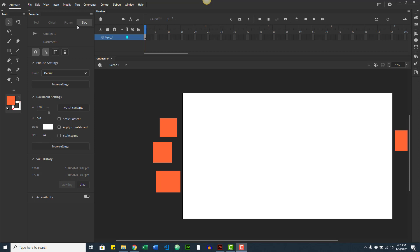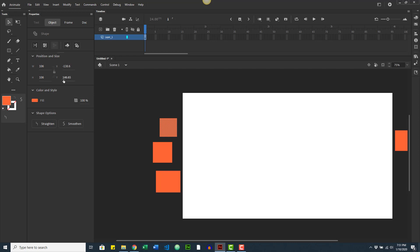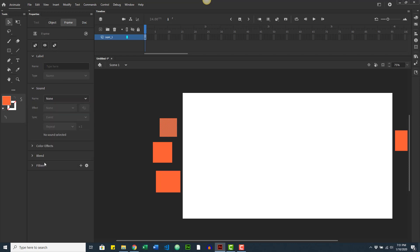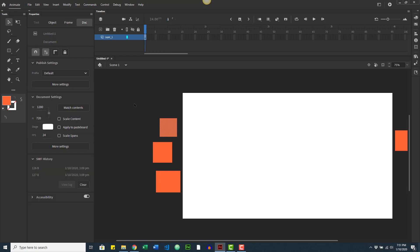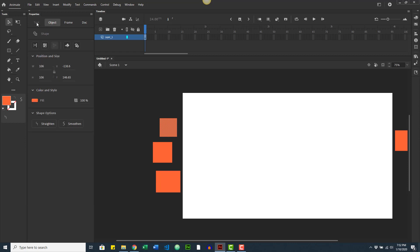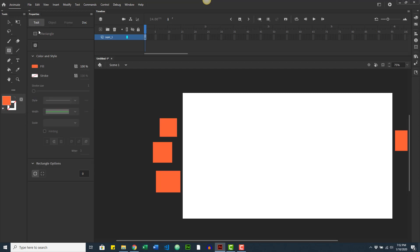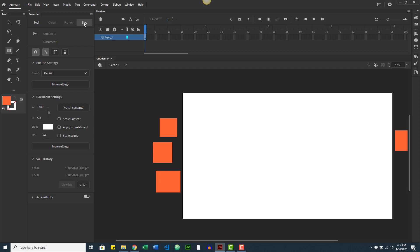The Properties panel is context-sensitive, meaning it changes depending on what you have selected. Right now with the pasteboard selected I don't have object or frame options, but if I click on one of the shapes I can access object options. I can also click on the frame to get frame options, and I can still access the document options without deselecting anything. If I select a tool I also get options for that tool.